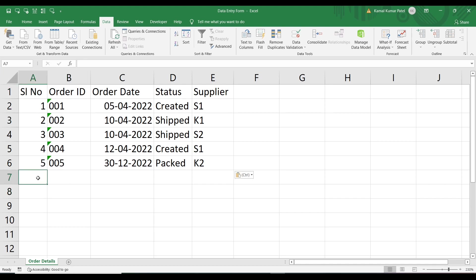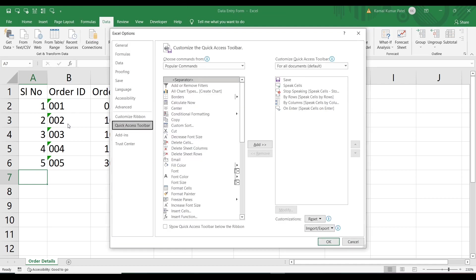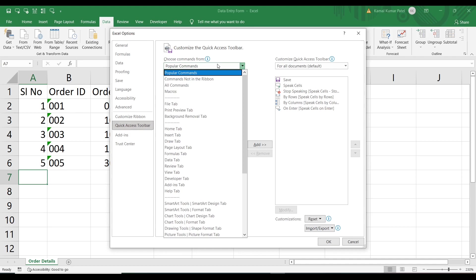We will see how to use a form to enter data into this table. Currently we don't have the form command anywhere here, so first we need to bring the form command into the Quick Access Toolbar. Click here, go to More Commands, and it will open the settings. Here we can see the Quick Access Toolbar. Now click on this drop-down.